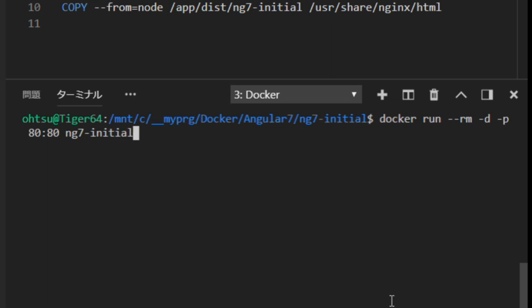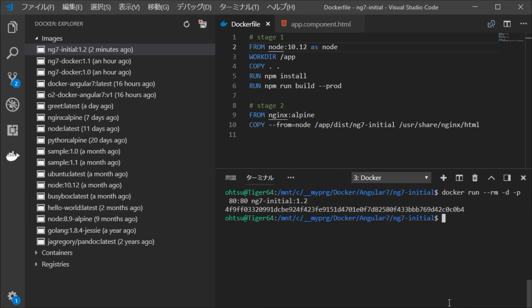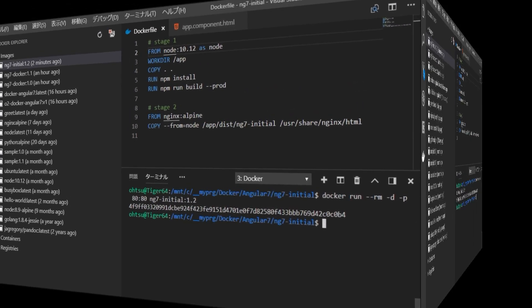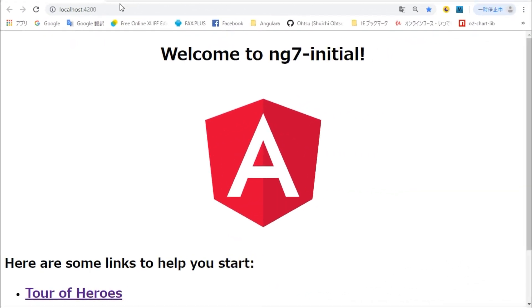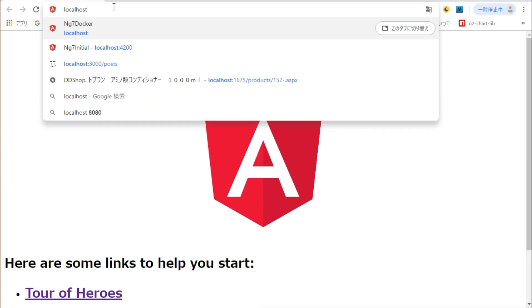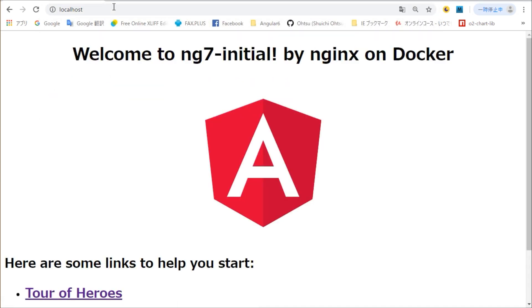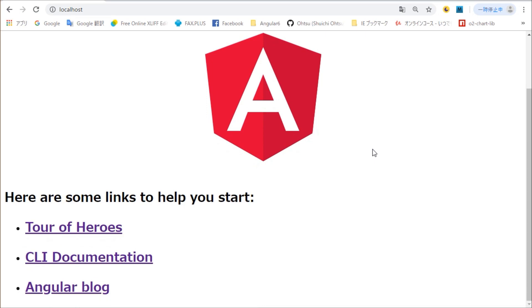Since Nginx uses port 80 internally, it means that it is made accessible to the outside with port 80 as it is. Here, we are going to confirm the operation by the browser. Since it is made to be accessible to the outside by port 80, HTTP://localhost, you should be able to access it as it is. We are able to confirm the operation of Angular 7 and Nginx on Docker.